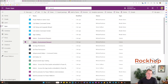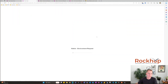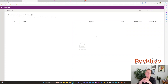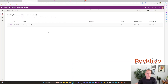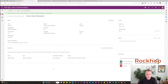Now let's switch to the Admin Environment Request app so we can see what the admin experience looks like when approving environments. We can select the one pending environment request and view it to get a lot of great details.